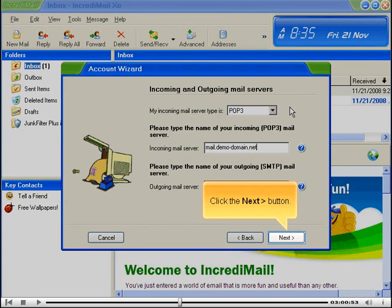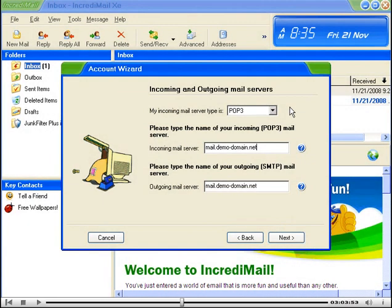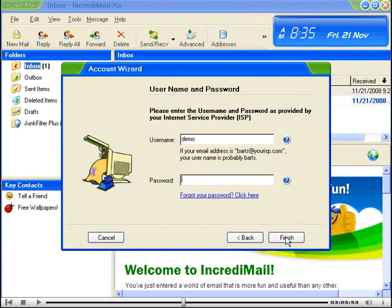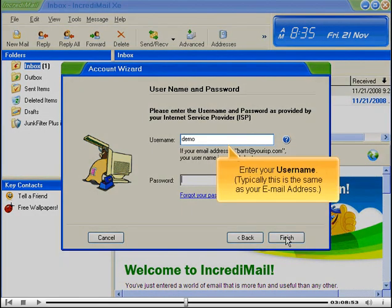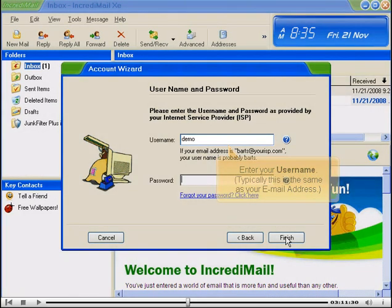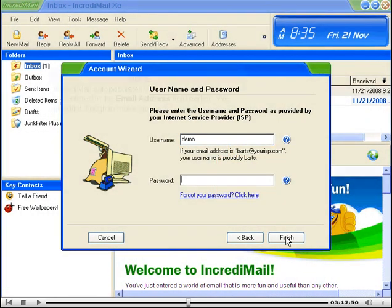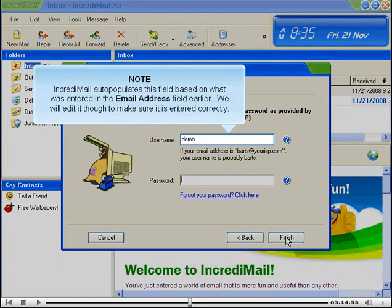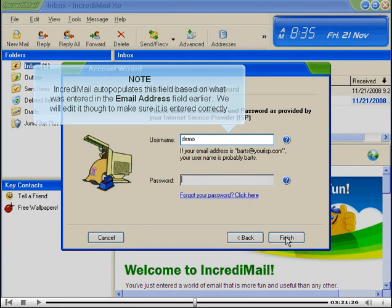Click the Next button. Enter your user name. Typically, this is the same as your email address. IncrediMail auto-populates this field based on what was entered in the email address field earlier. We will edit it, though, to make sure it is entered correctly.